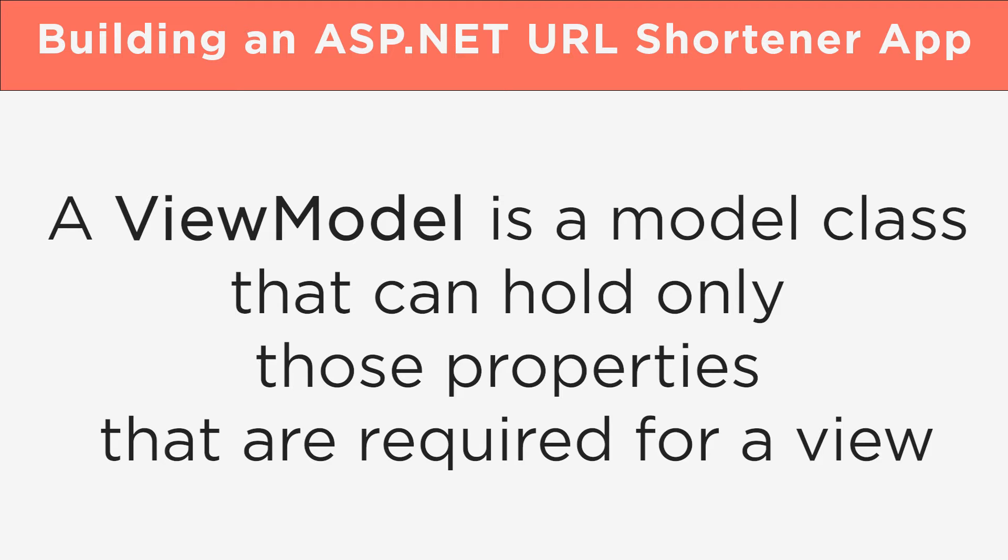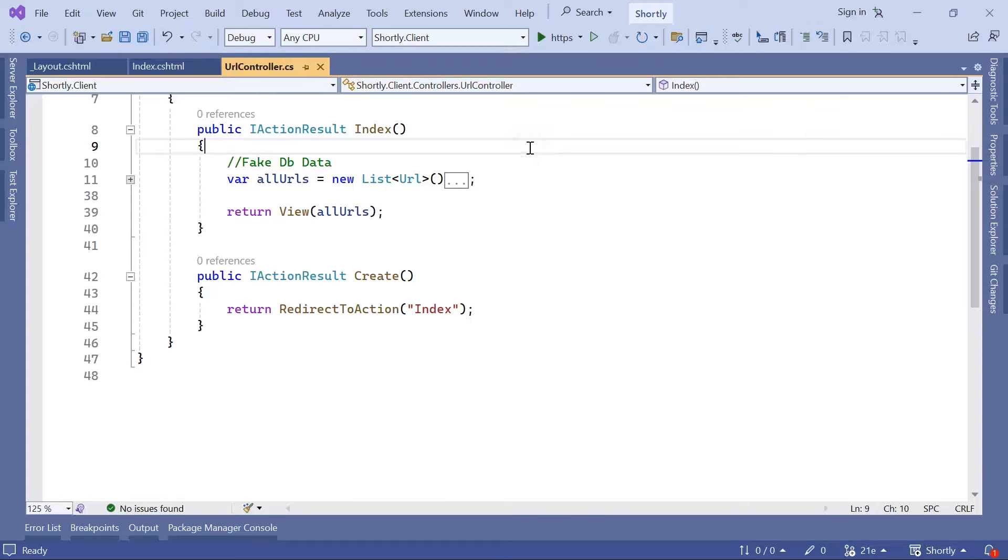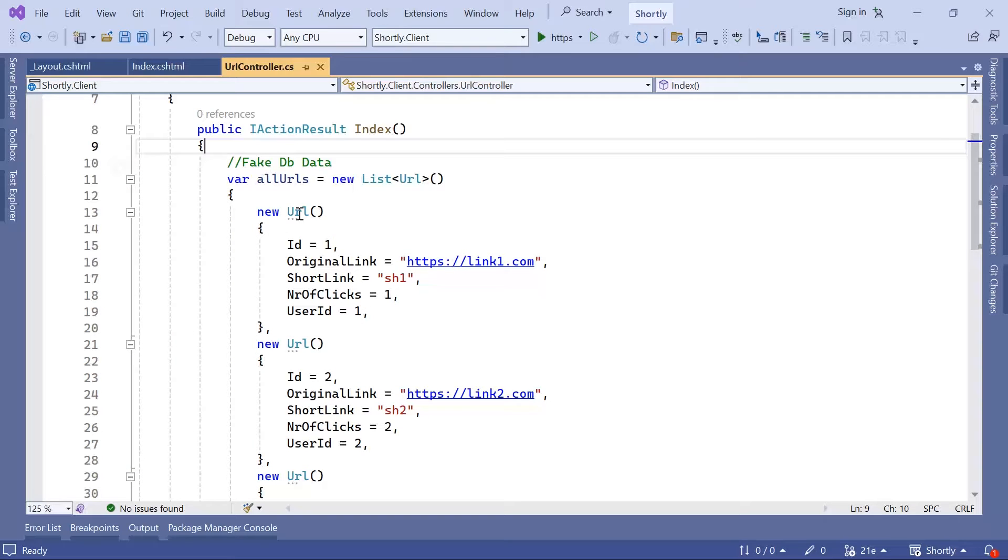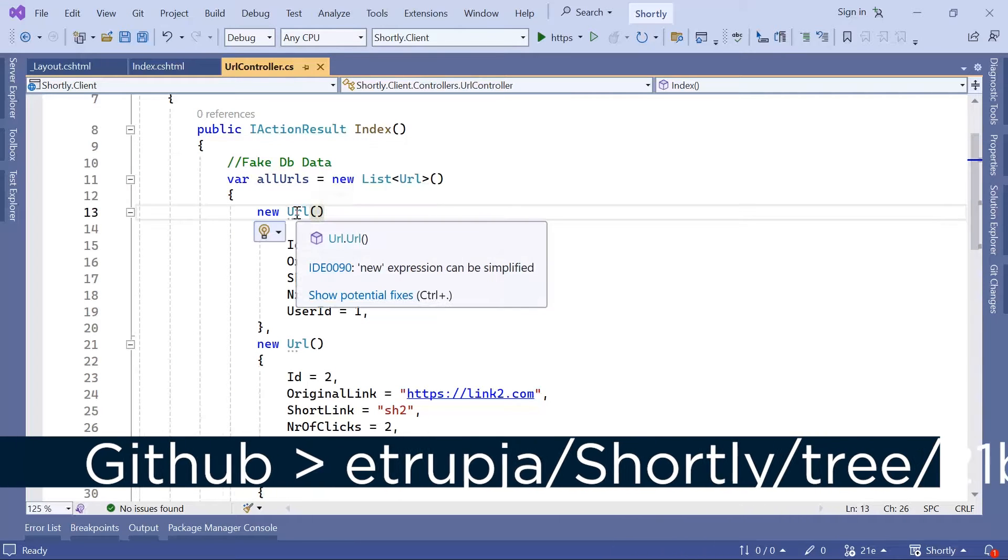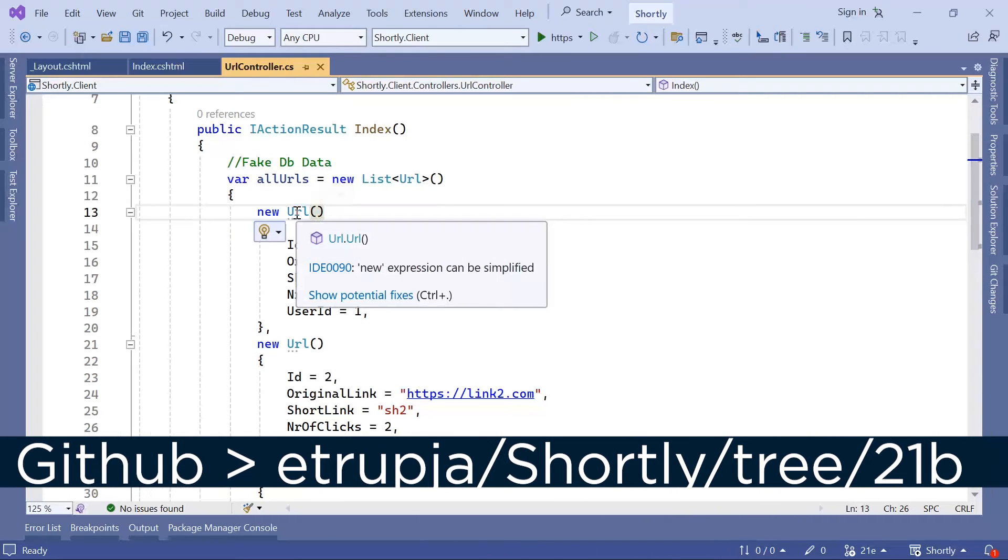To better understand this concept, let us go to Visual Studio and see it in action. Here in Visual Studio, in the last part, we created this list, but in this list, we did use the Model class.